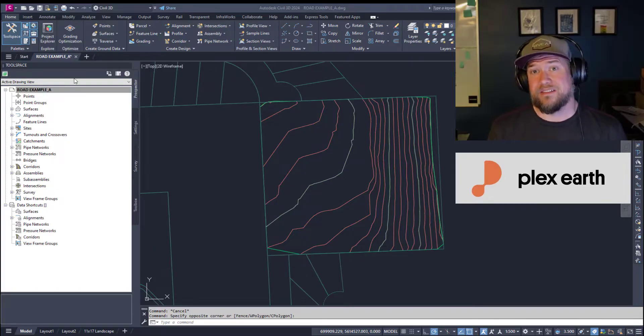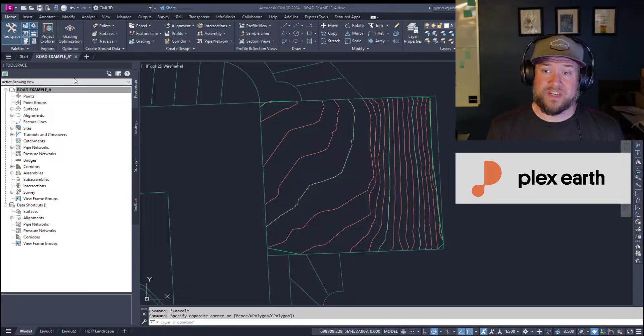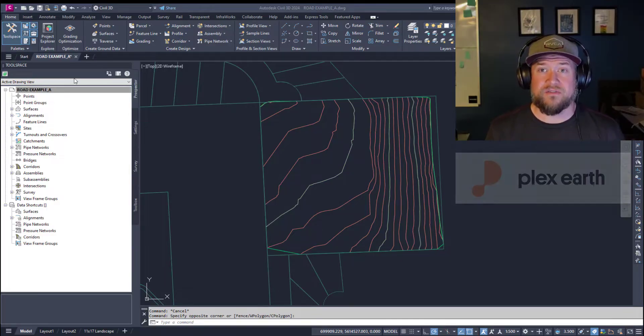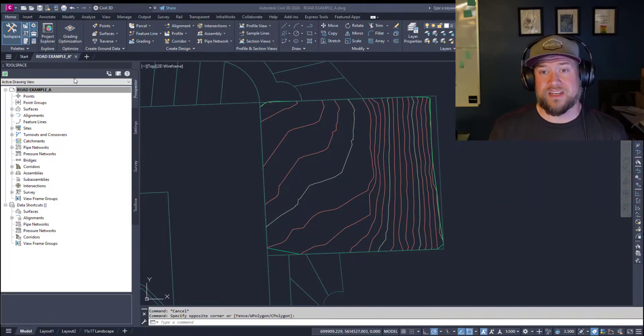and export things directly to Google Earth. I'm going to tell you a little bit more about Plex Earth later in the video. For now, let's jump right in to how to create a profile view in Civil 3D.